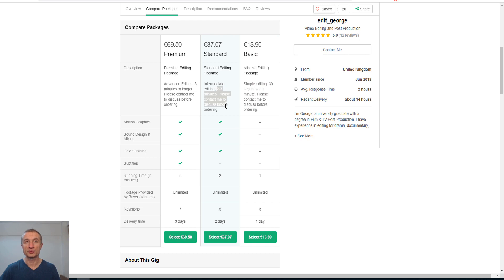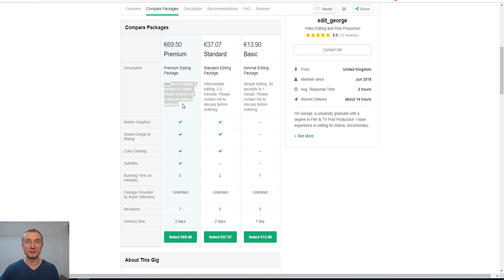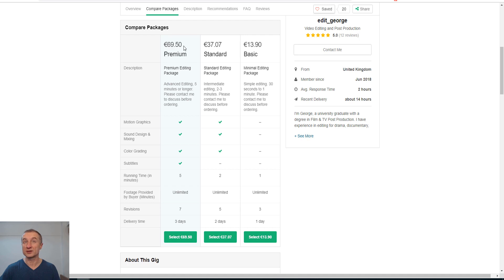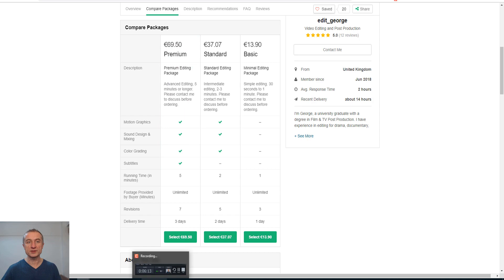This is only for one minute of editing. If you have two to three minutes of editing, it costs $37. If we go to the premium, which is five minutes or longer, you can see this guy charges around $70.